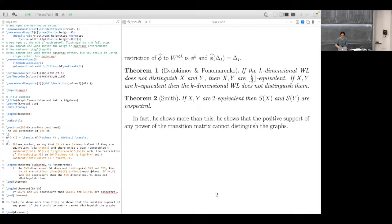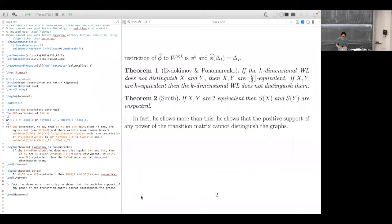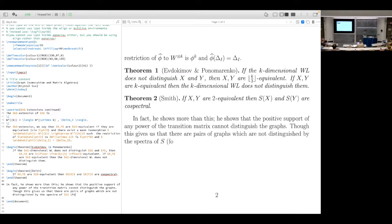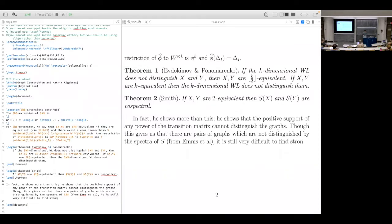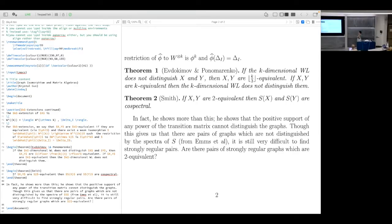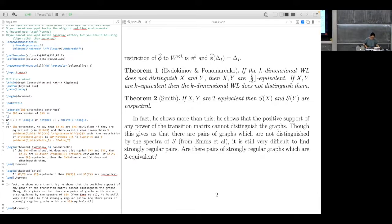Though this gives us that for each k there are pairs of graphs not distinguished by the spectra of this S matrix, it is still very difficult to find strongly regular pairs. And I do not know of any pair of strongly regular graphs which are 2-equivalent. Are there pairs of strongly regular graphs which are 2-equivalent?